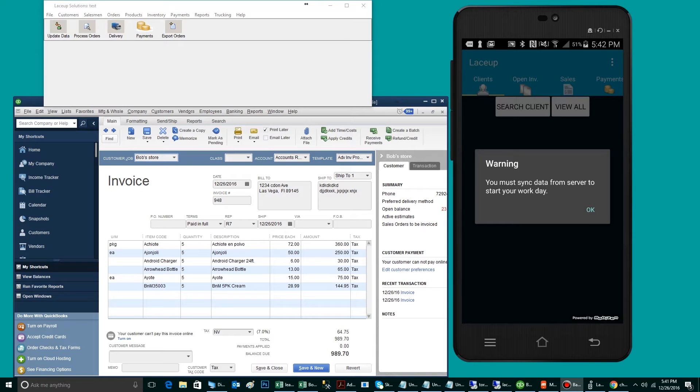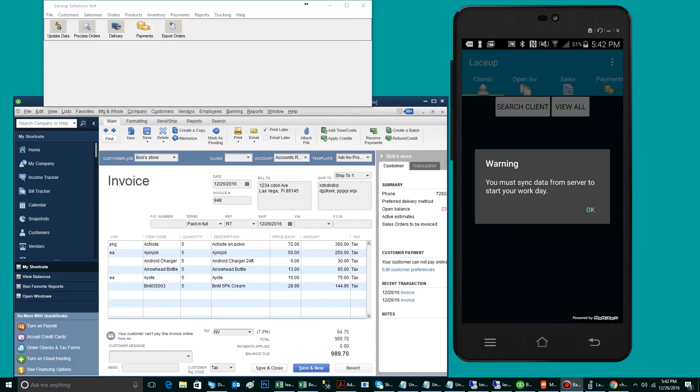Hey, thanks for joining the LaceUp tutorial series. Today we're going to cover how to do route delivery using Android and QuickBooks. Specifically, we're going to cover how to create a sales order in your back office and send it down to a driver so it can be printed and delivered in the field.